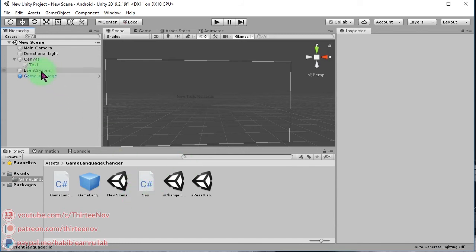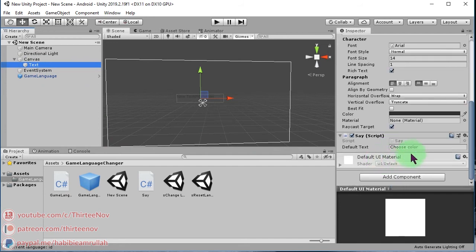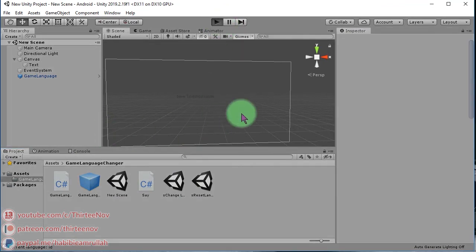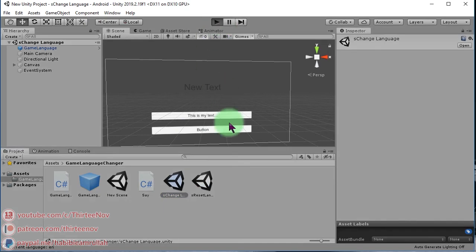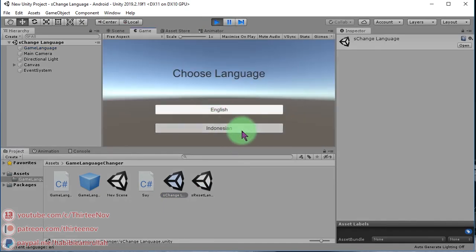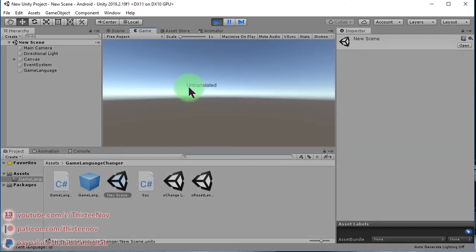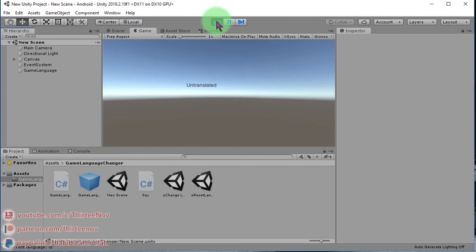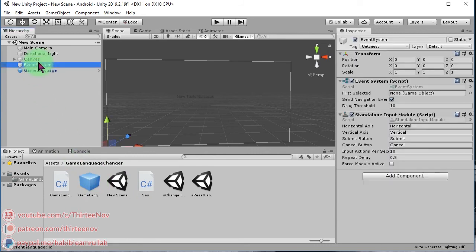Note that because we did not define a translation for this text yet, if we run this scene the text will be untranslated. Let me change the language to Bahasa Indonesia and run it — the value of this text will remain untranslated since we haven't added the translation entry.